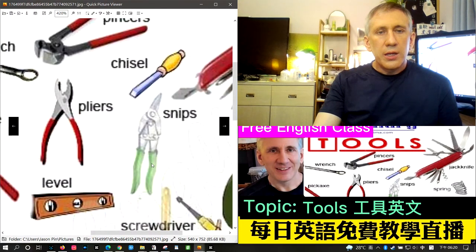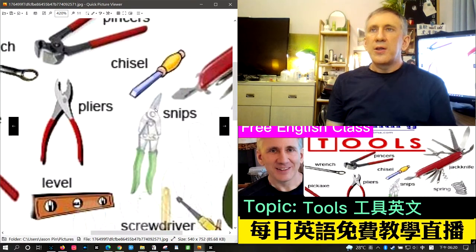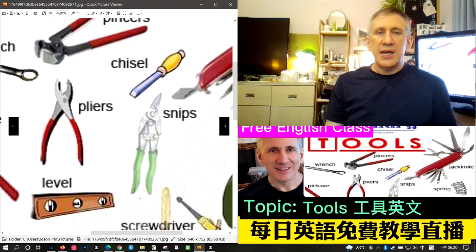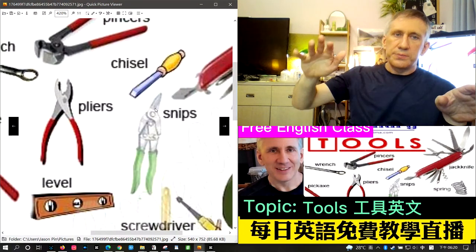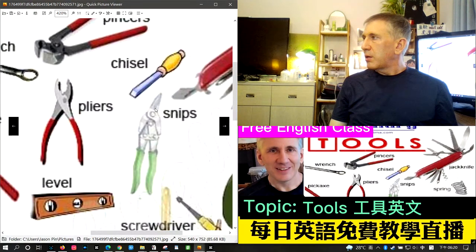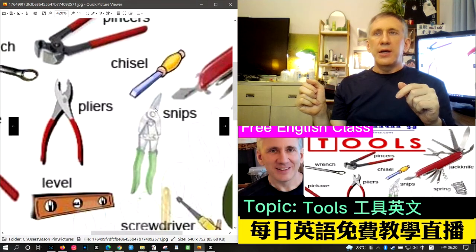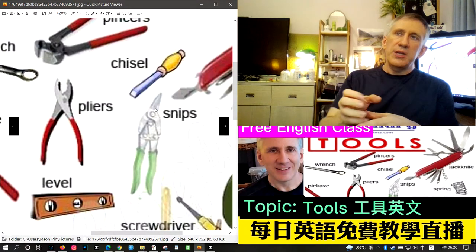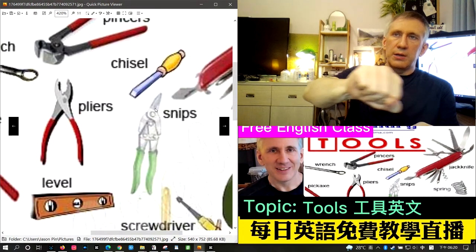The next word is snips, usually called tin snips — spelled T-I-N S-N-I-P-S. They look like scissors with tiny scissor blades on the tip and are used to cut sheet metal. For example, if you're putting a tin roof on your house and need to cut a hole for a smokestack or chimney, you'd use tin snips to cut the metal.